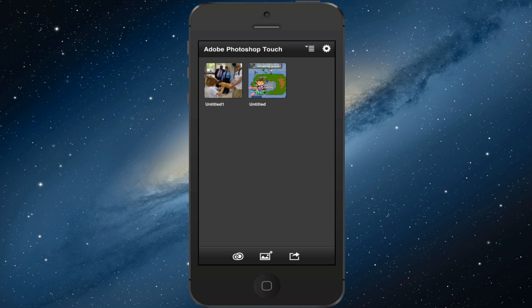What this app allows you to do is basically bring a ton of the tools from the PC, Mac, desktop version of Photoshop and puts it right on your phone, on your mobile device. This app is $4.99 in the app store, so it's not a huge price for what you're getting.